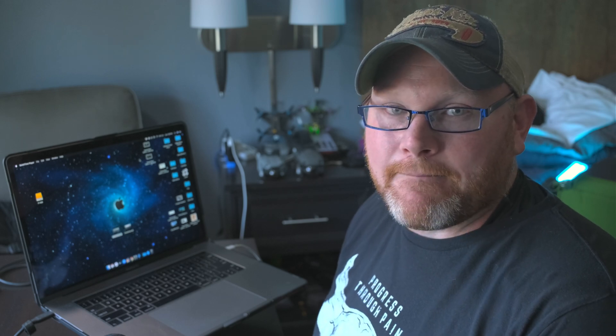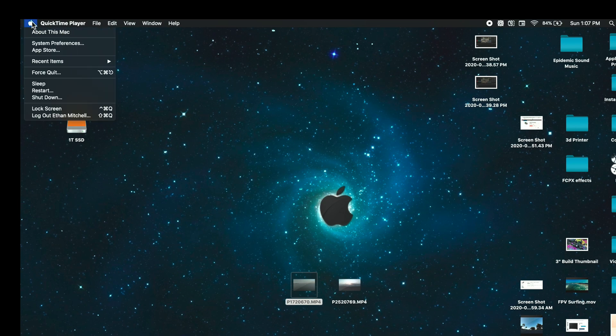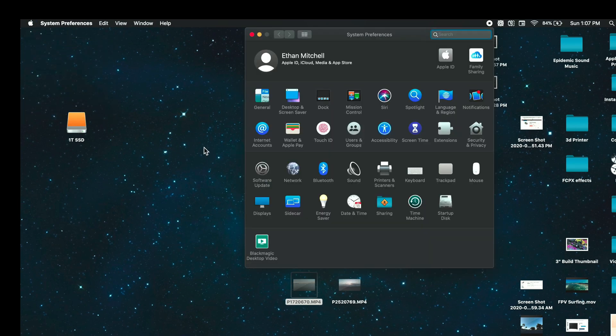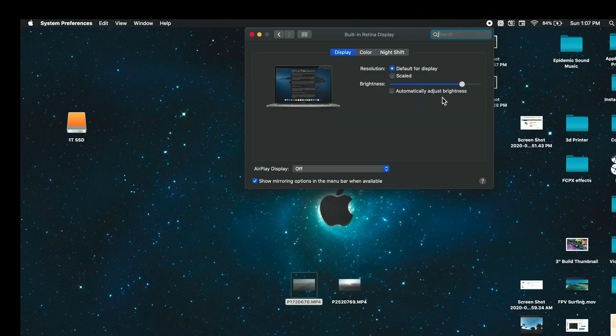Before we get started, we're going to make some changes to the display settings so your color grade will be the most accurate. First, we're going to go into System Preferences and click on Displays. If Automatically Adjust Brightness is checked on, you want to uncheck that, and we're going to turn the brightness all the way up.